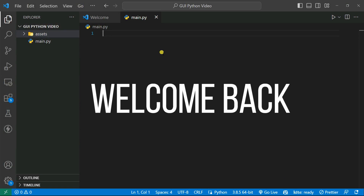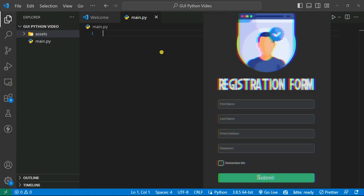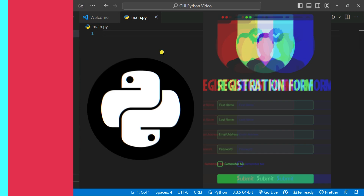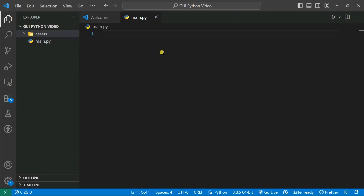Hello everyone and welcome back to my YouTube channel. In this video we're going to build a modern registration form using Python. In order to build the modern GUI, you need to use a library called customtkinter, and you also need to install this library on your system.